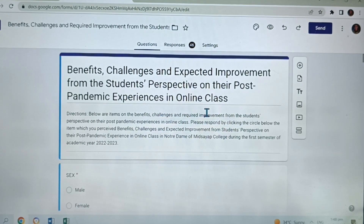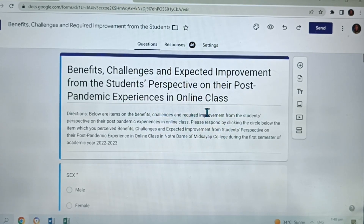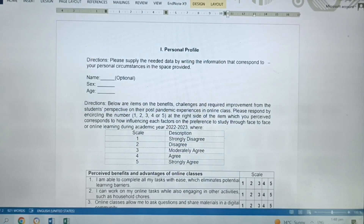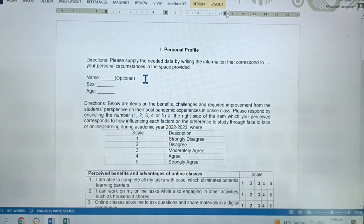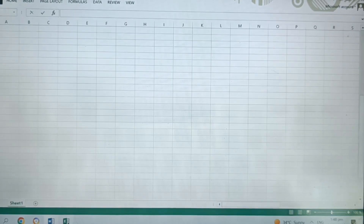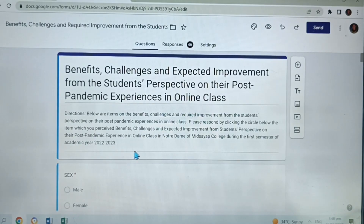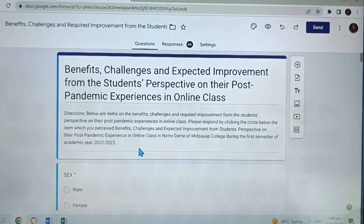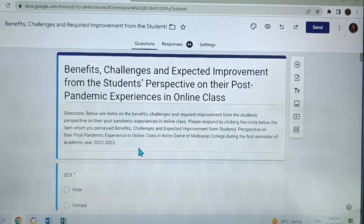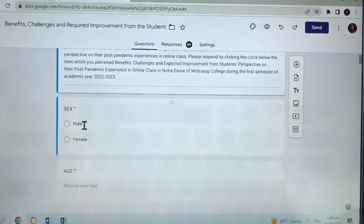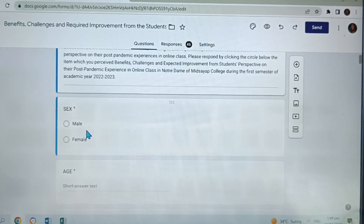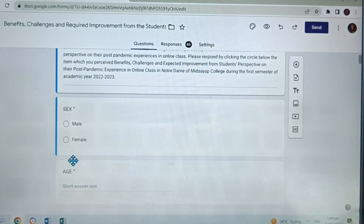To have further ideas, let us also consider the soft copy of this research in MS Word here. And of course, we need also to open the Excel. So let's go back to the Google Form. Let us try to analyze all the particular parts. We have Part 1, Demographic Profile, Sex and Age.